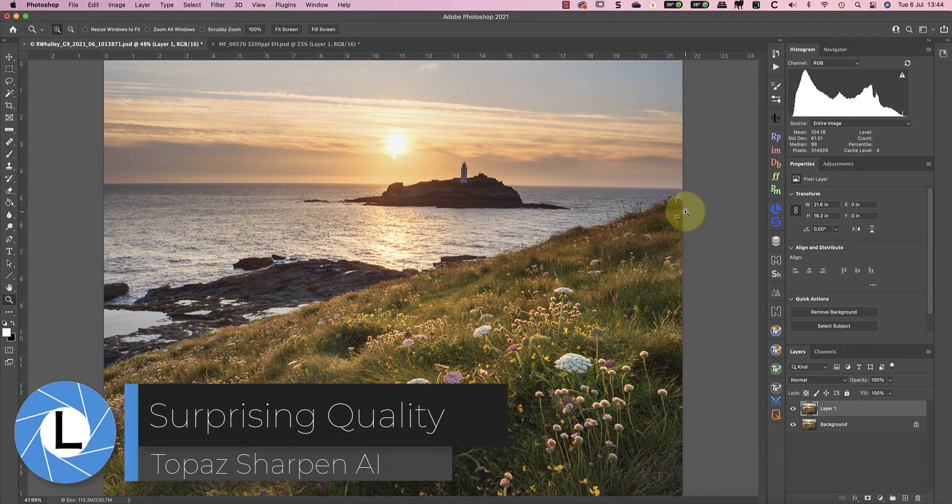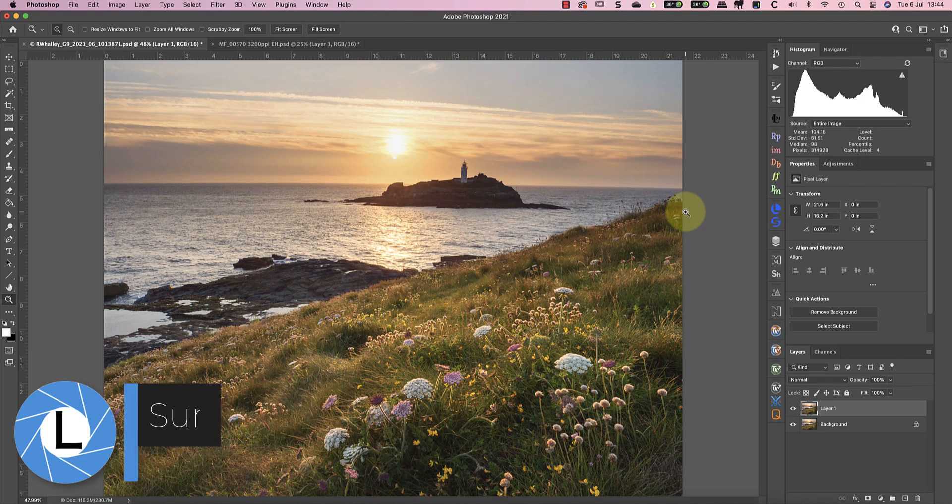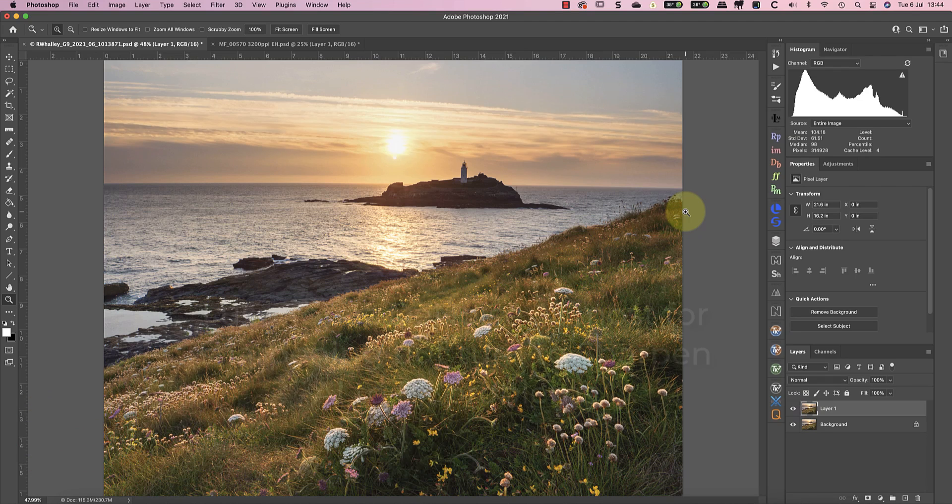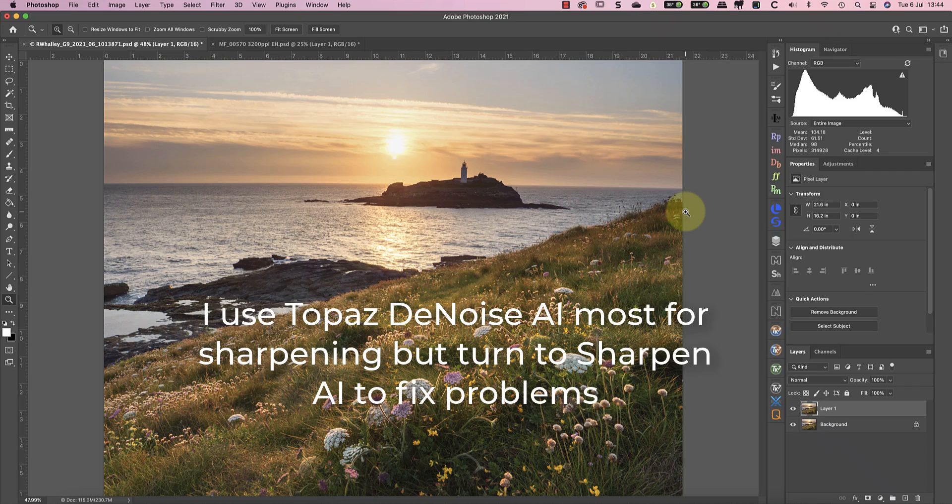This is something I've been using quite a bit myself these days, but I've never covered it in a video. Actually, that's not quite accurate. I find myself using Topaz Denoise AI a lot because of its sharpening feature. When I turn to Topaz Sharpen AI, it's because there's a specific problem I want to address.